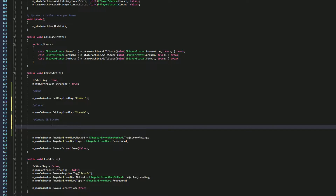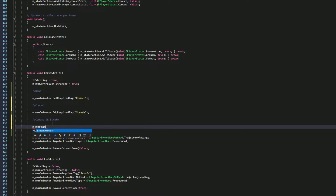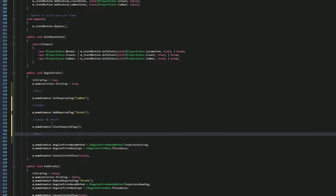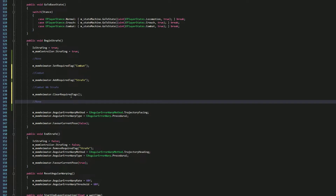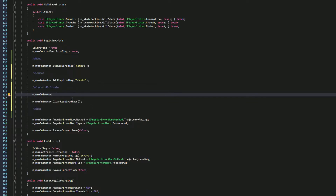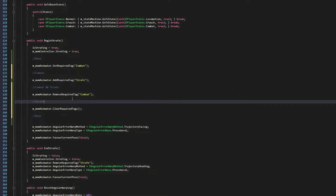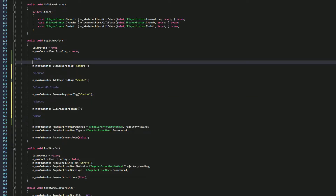To go back to general locomotion with no tags, you can call 'animator.ClearRequiredTags()' which clears all tags back to none. You can also remove specific tags without clearing all of them — 'RemoveRequiredTag(combat)' removes combat while keeping strafe. So now in the system only the strafe tag remains.